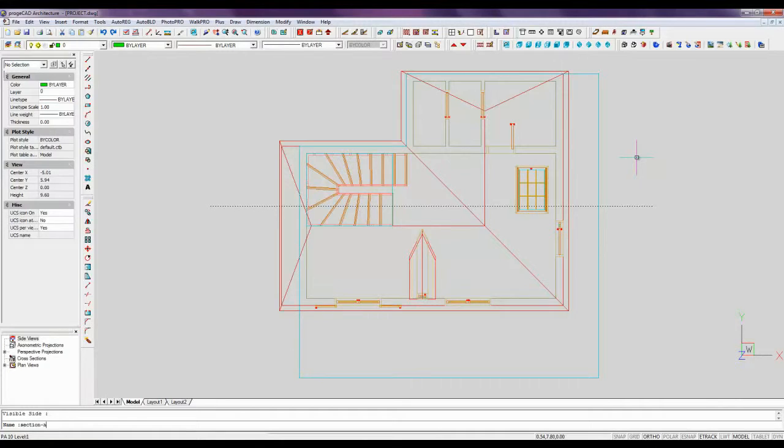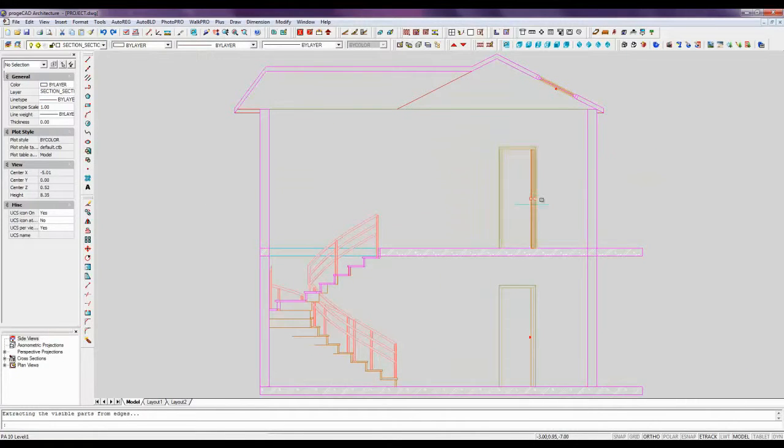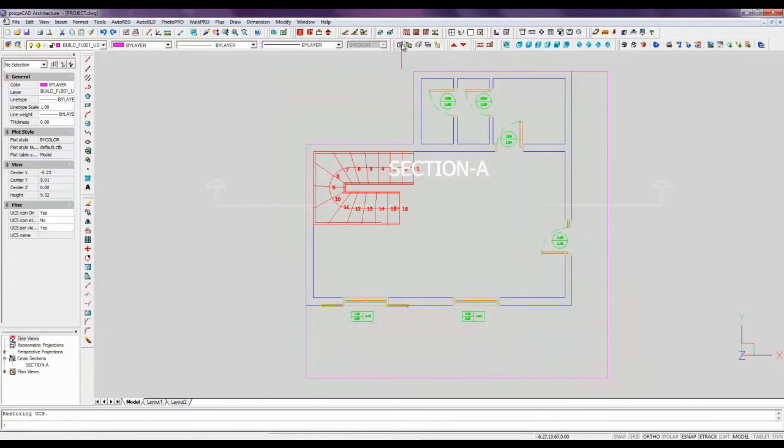Assign a name to the section. In the drawing browser we can see the section among the file elements. The section is presented in the plan view.